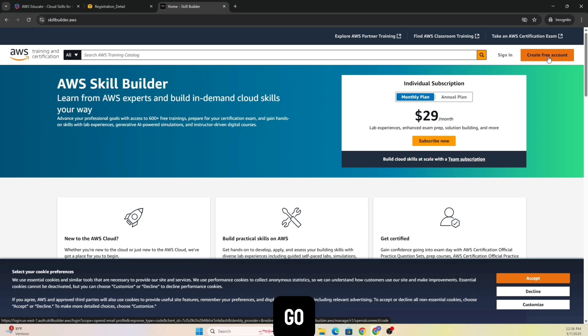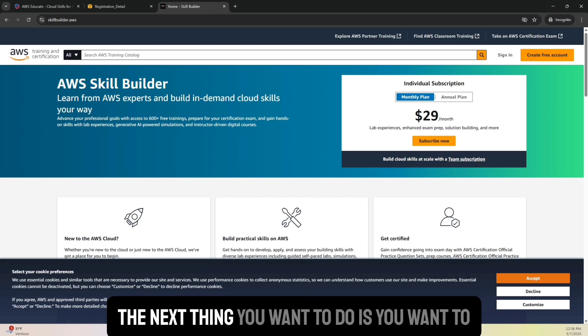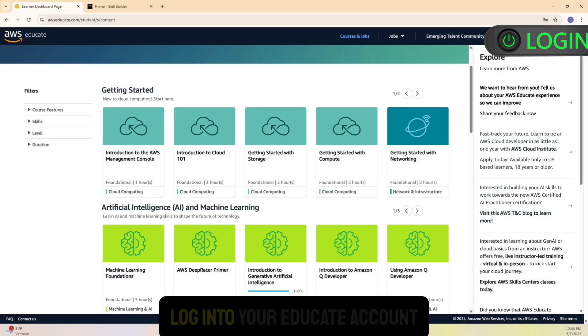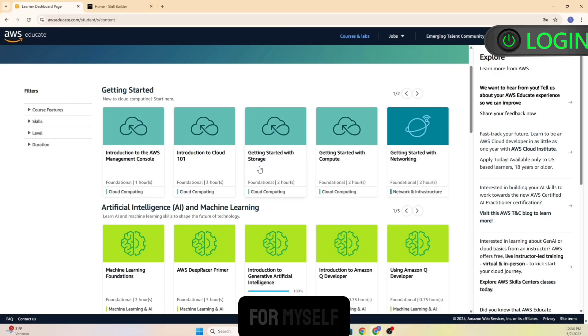Now once you have created the account, the next thing you want to do is log into your Educate account. So this is the Educate account that I have for myself.